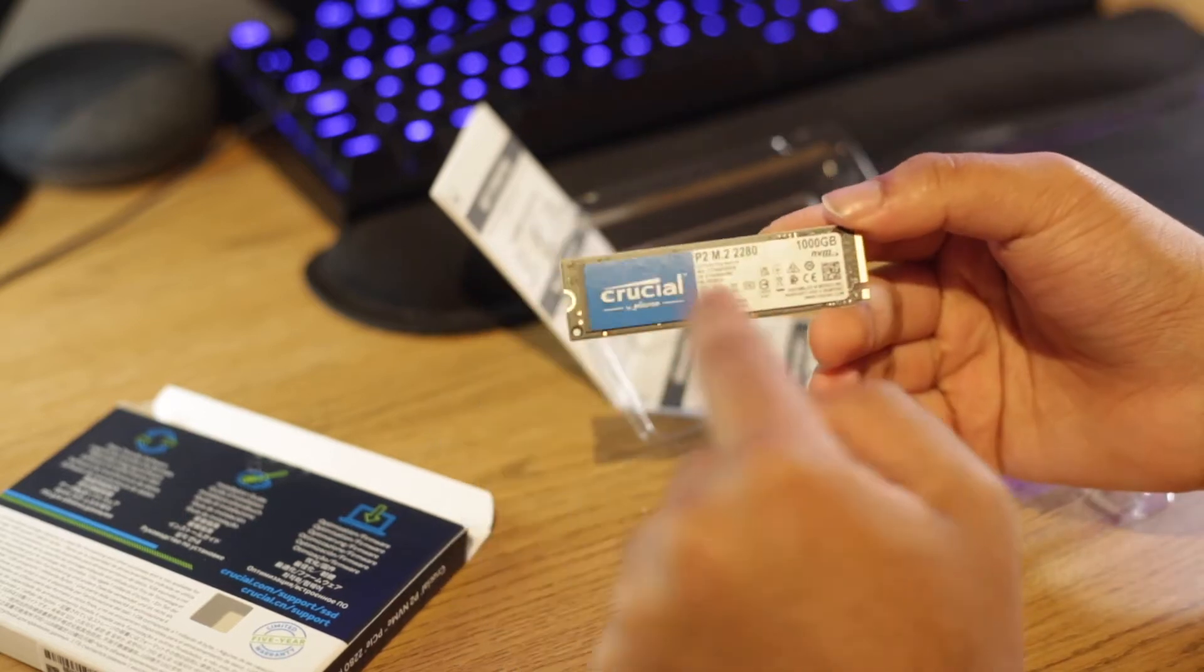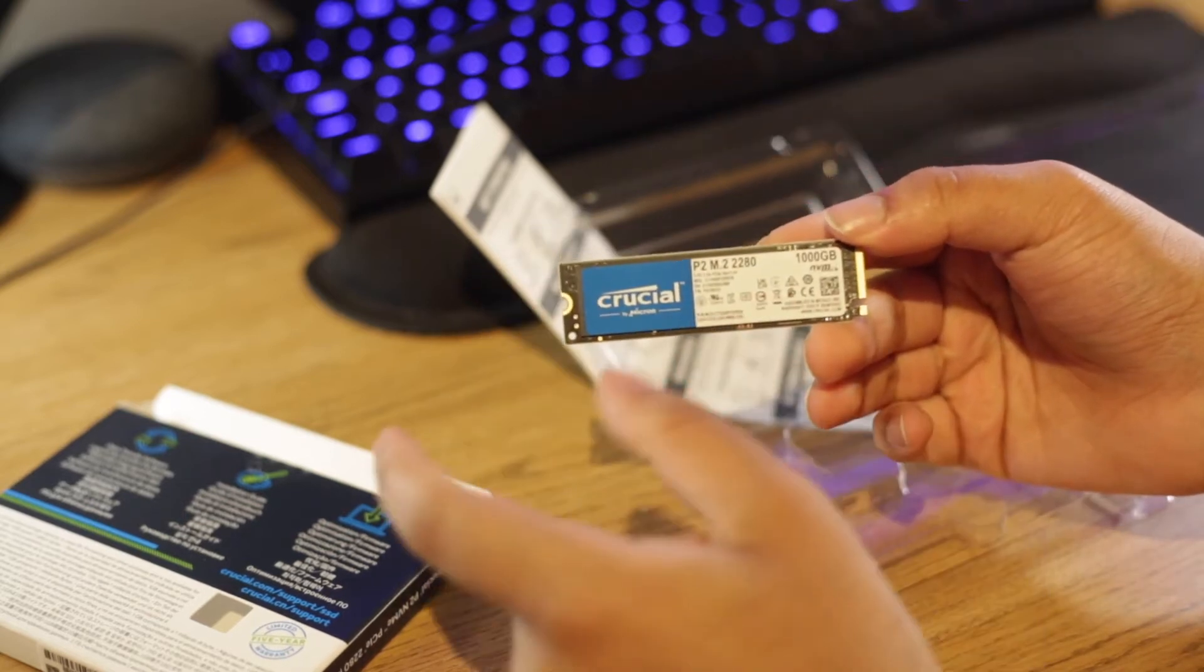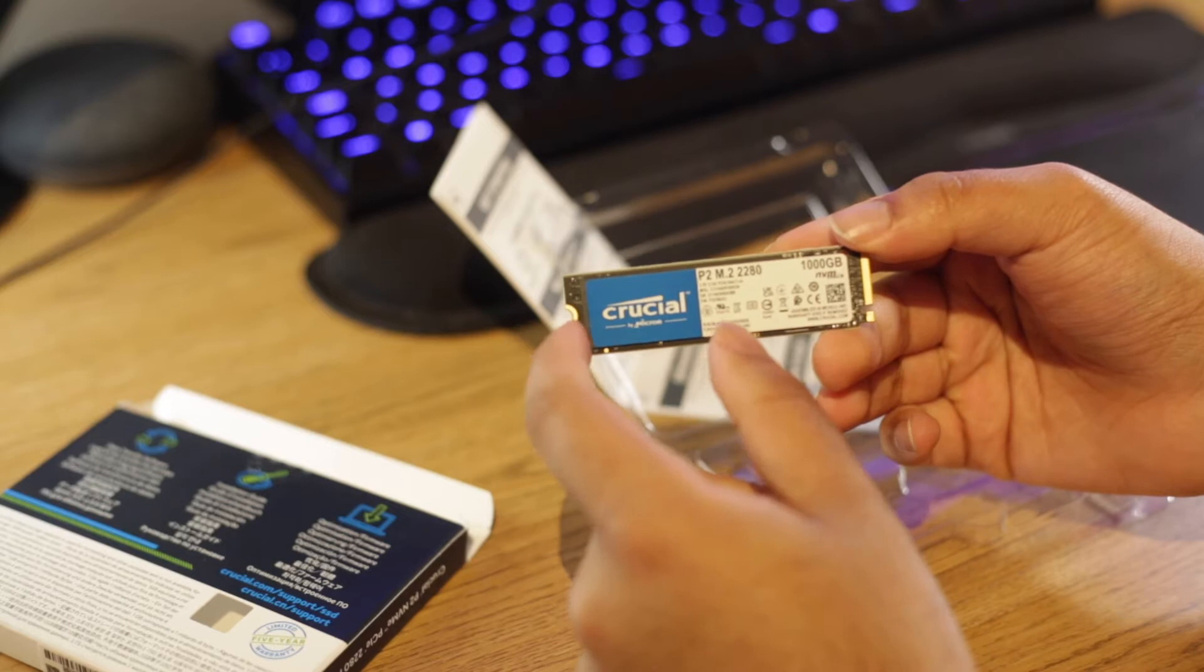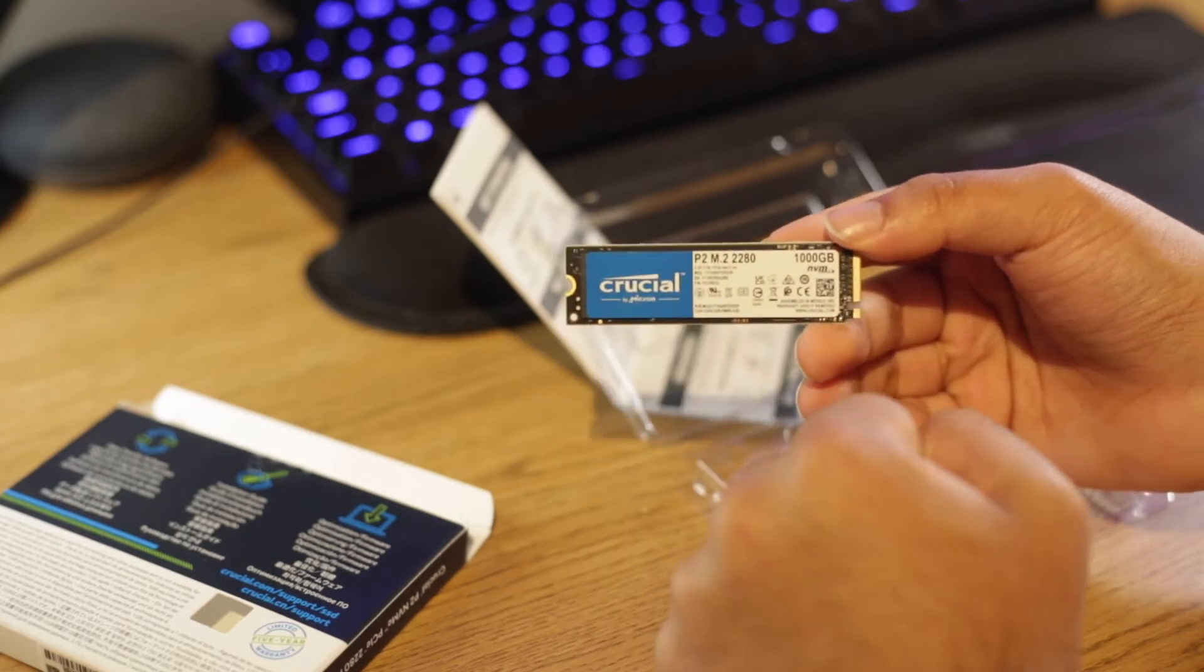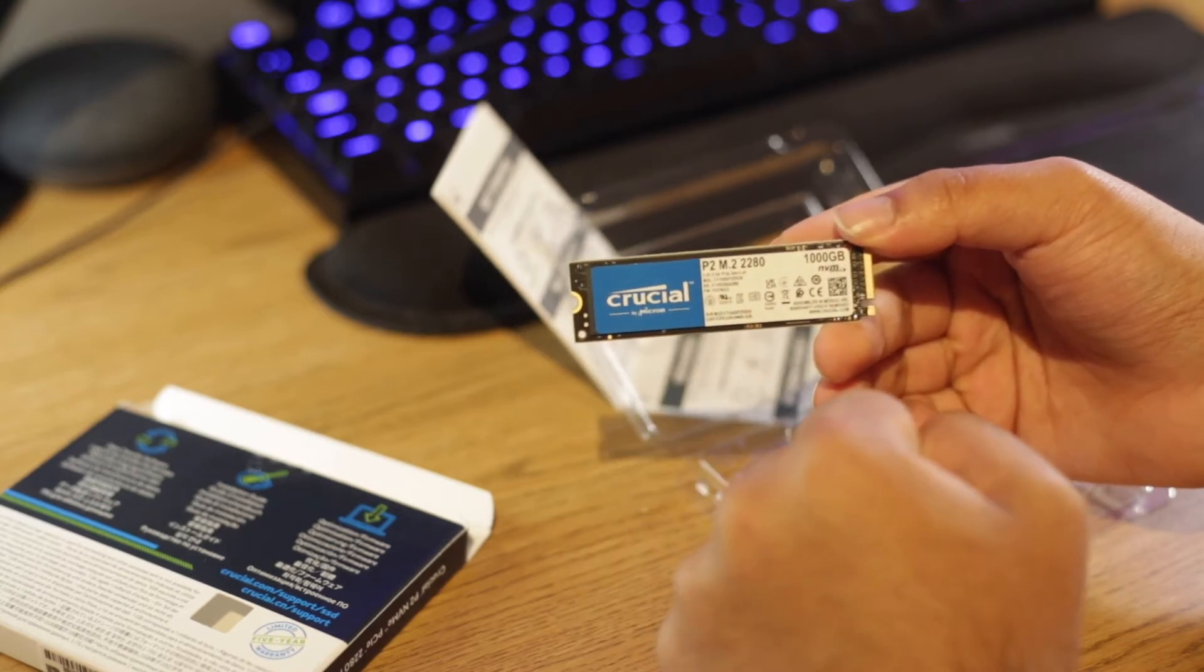My plan is to partition this into two. So one half for Windows, one half for Hackintosh partition. So let's see how that goes.